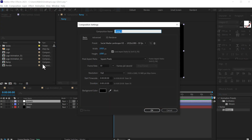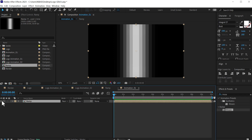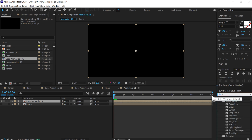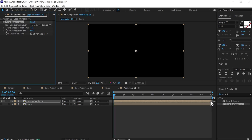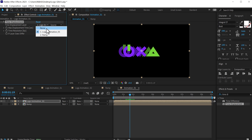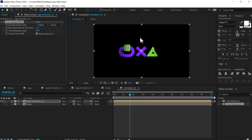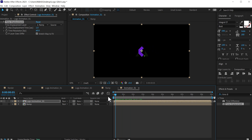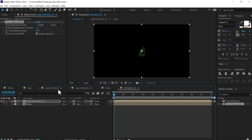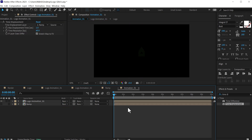Now let's create another new composition — I'll call this animation underscore zero one. Drag the ramp composition in and we can hide it. On top of that I'll add logo animation one. Go to effects and presets and search for an effect called time displacement, double click to apply that. The displacement map layer is currently using the logo, so we need to change this from logo to ramp. Now if I preview this we have this really interesting animation. Our logo is visible at the start, so I'll jump into the logo animation and move the keyframes a few frames forward in time.